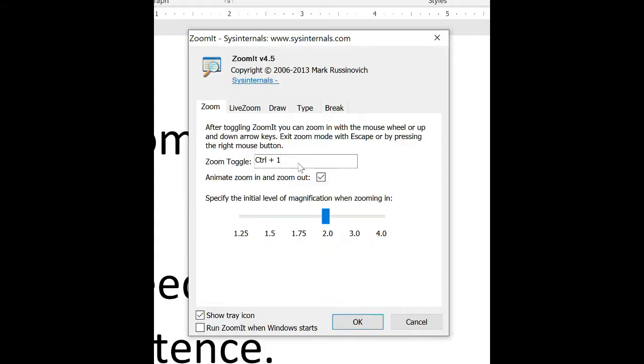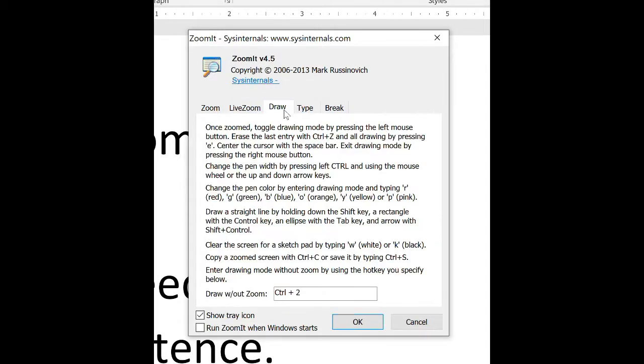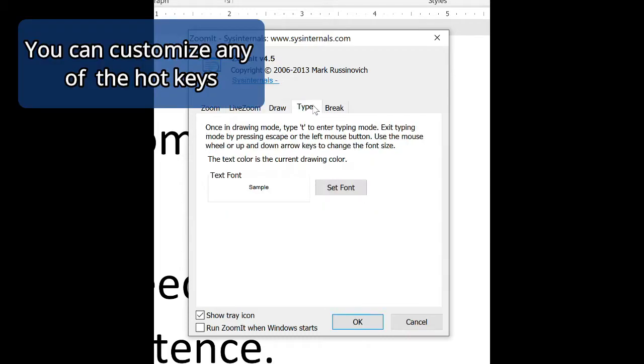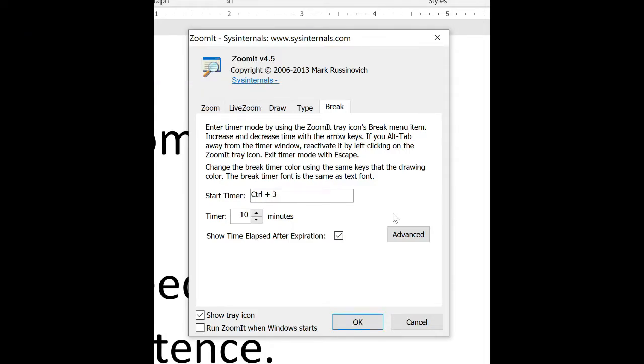So zoom is control one, and I have a few options here. Live zoom is control four by default, and that allows me to not only zoom in, but still type on the screen. Draw is my absolute favorite that I use all the time, and that keyboard shortcut is control two. I can also type when I'm in draw mode, and I can set a break timer, and that keyboard shortcut is control three. So let's take a look at each of these in action.